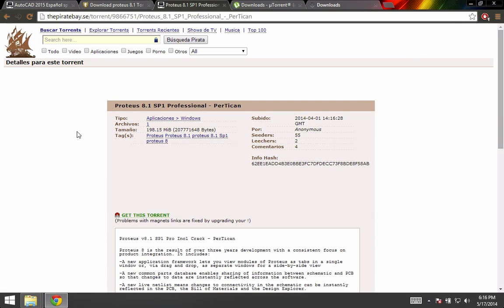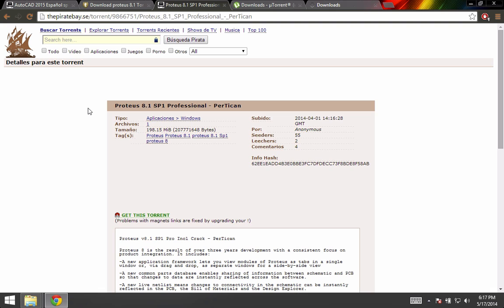Hello everyone, in this video I will show you how to install Proteus 8.1 for Windows. In this case it's Windows 8.1. First of all, as you can tell, my English is bad, so sorry for that. I hope you understand.